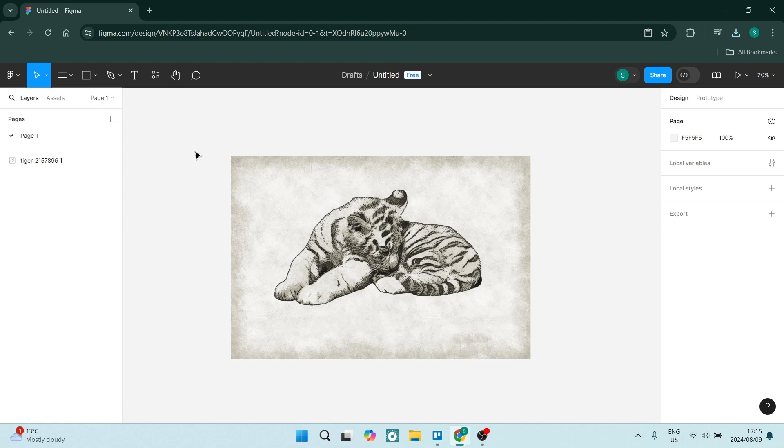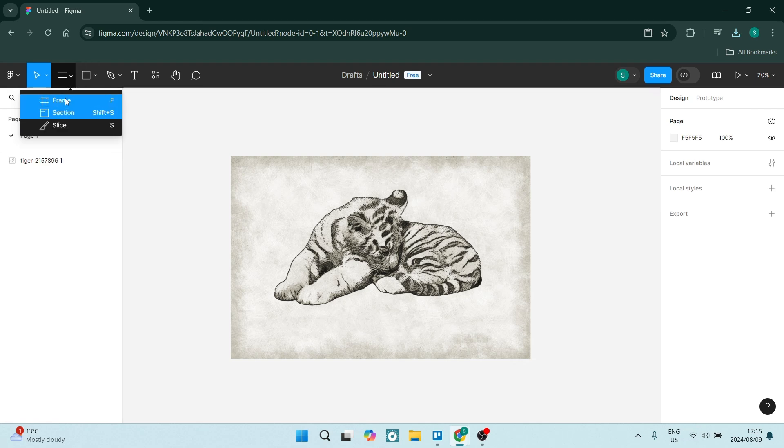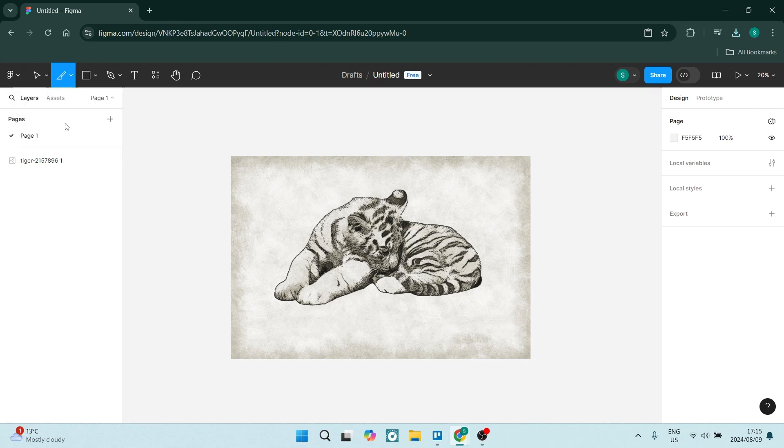Let's start by selecting the tool over here. It's the framing tool. We're going to click on it. It'll give you a dropdown menu and you're going to select slice.